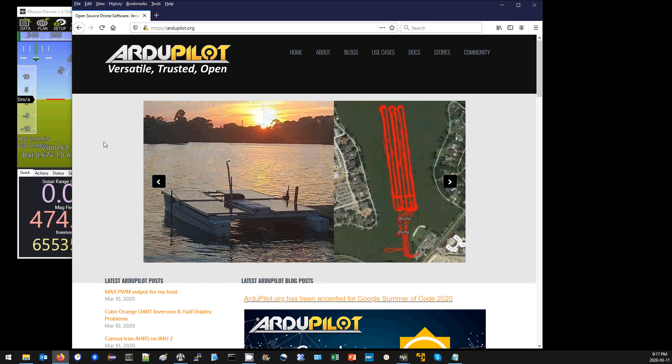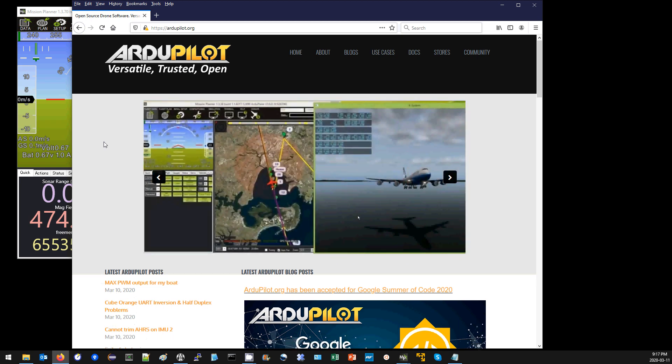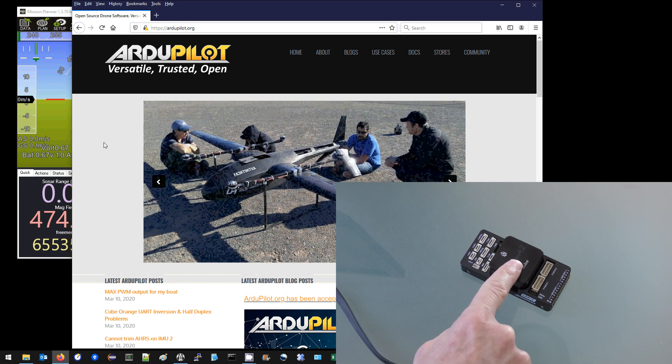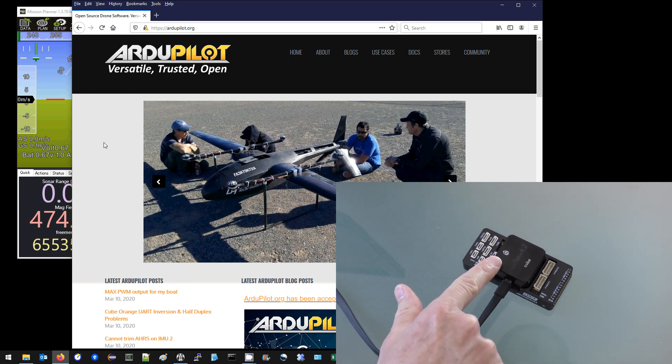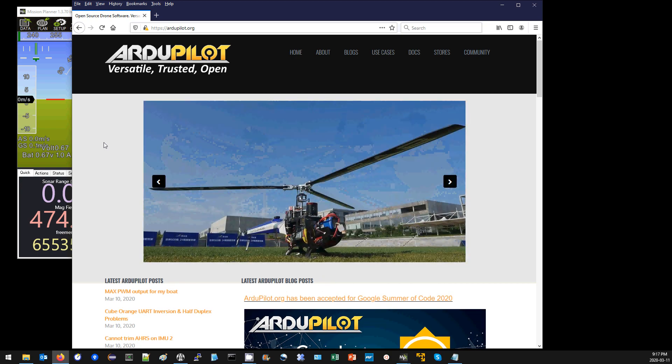In this video I'm going to demonstrate how to upgrade the bootloader on an ArduPilot compatible autopilot. I'm using a Hex Cube Black, but these instructions apply equally well to almost any ArduPilot compatible autopilot.